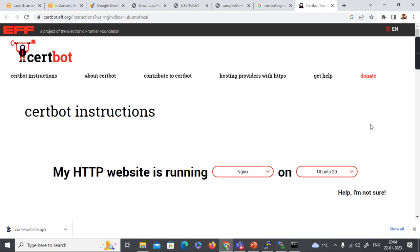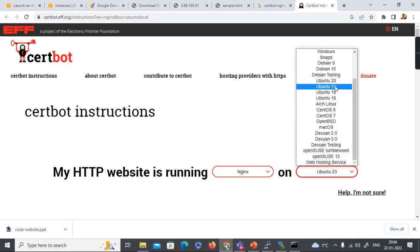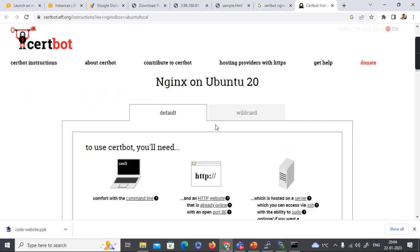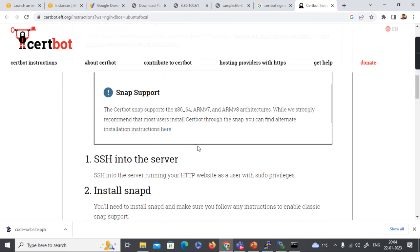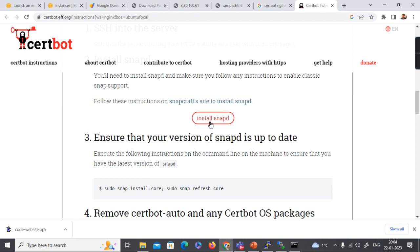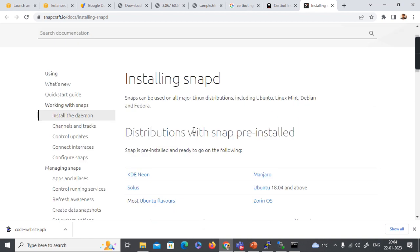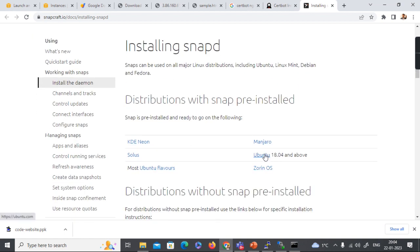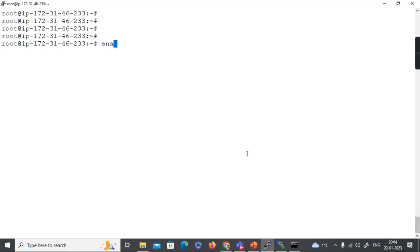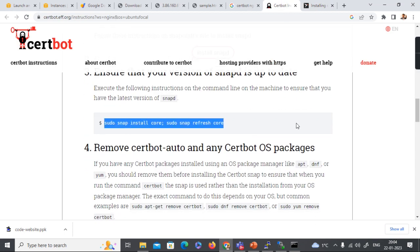The Let's Encrypt certificate has a validity of 90 days, meaning we'll have to renew it every 90 days. On the certbot site I select nginx as my web server and Ubuntu 20 or above as the OS. The first step is to install snapd. Let's check whether snap is already installed — yes, it is already there, so we don't have to install snapd on this machine.